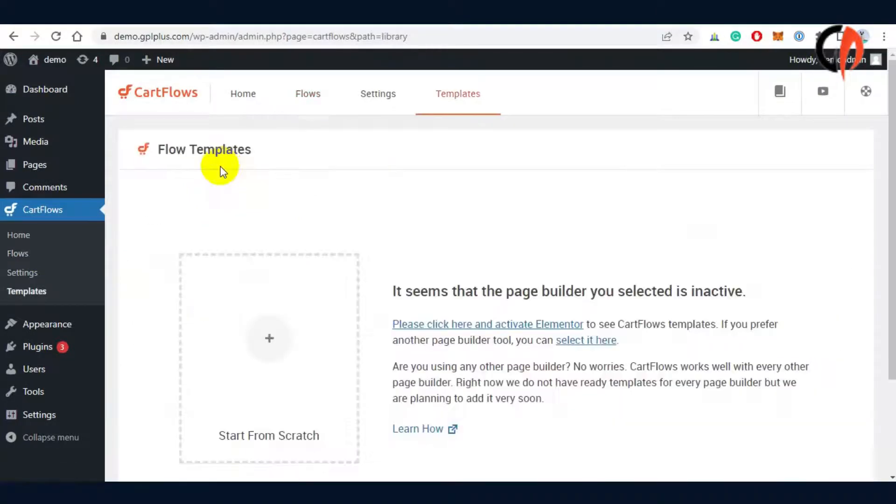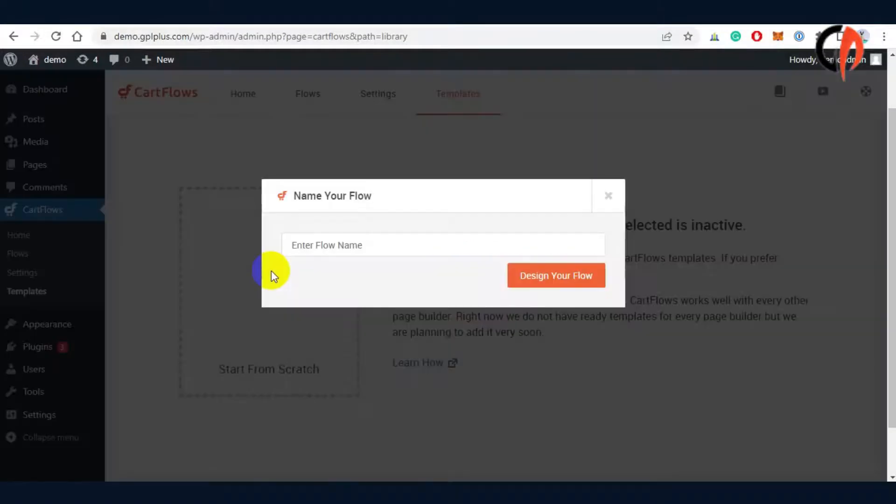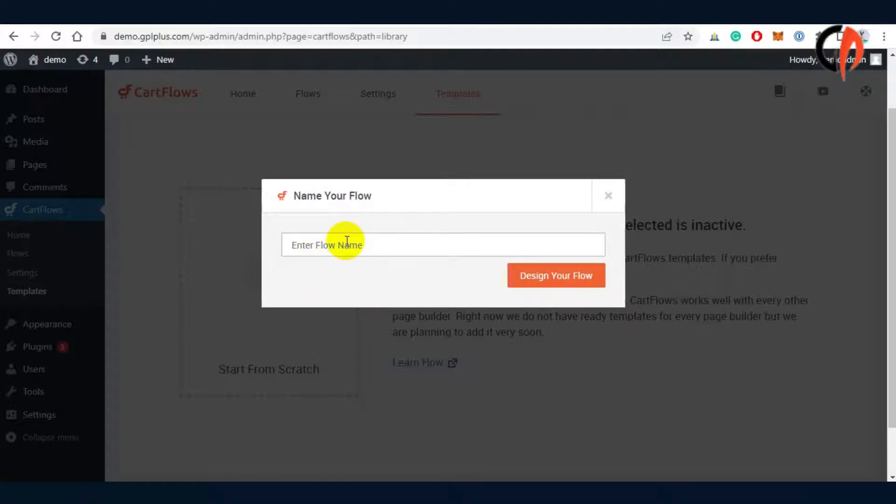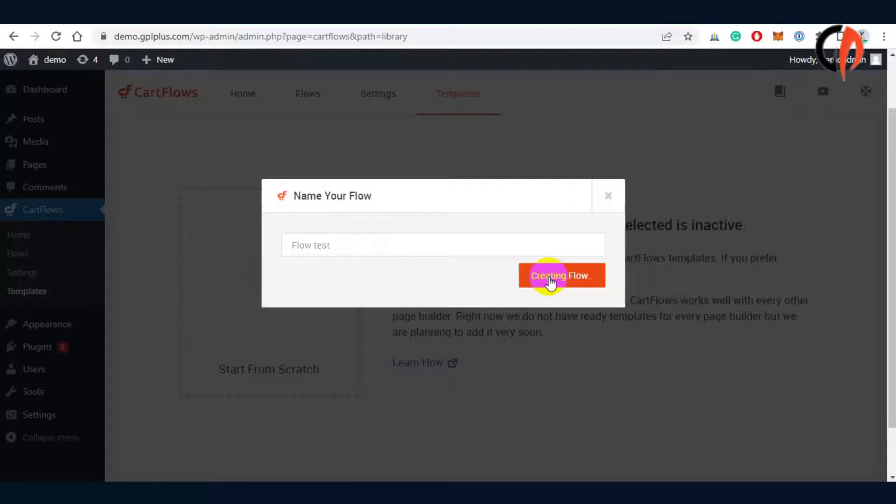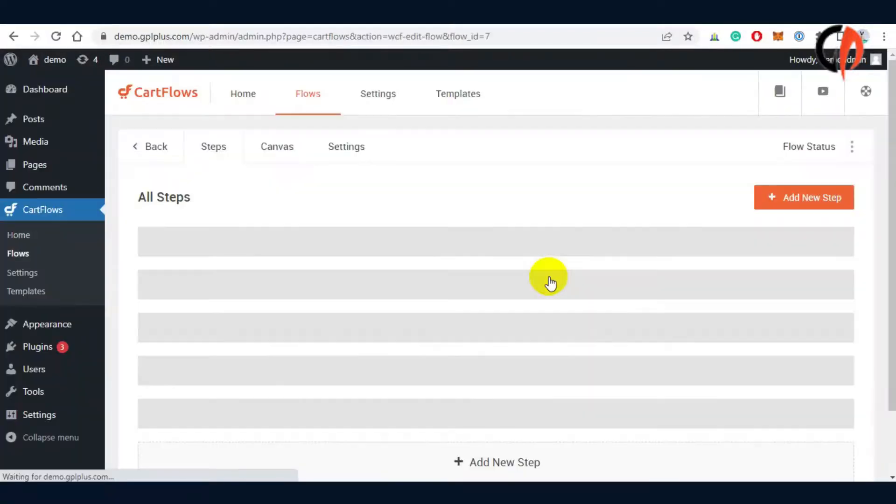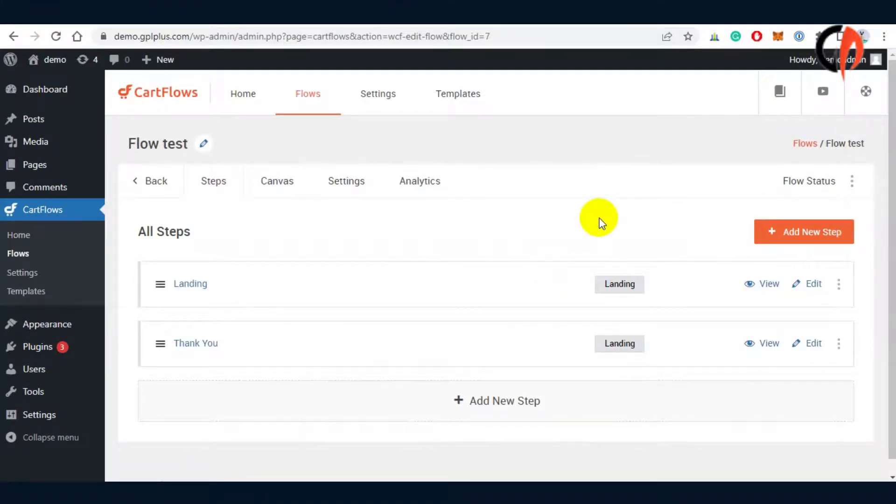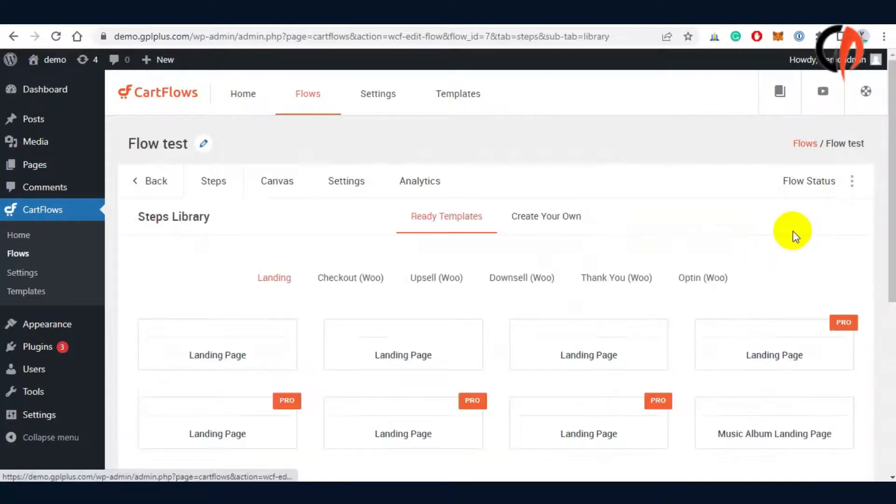We'll be adding a new flow and then import an upsell pro template to test the function. In this area, you can add multiple steps for your funnels.